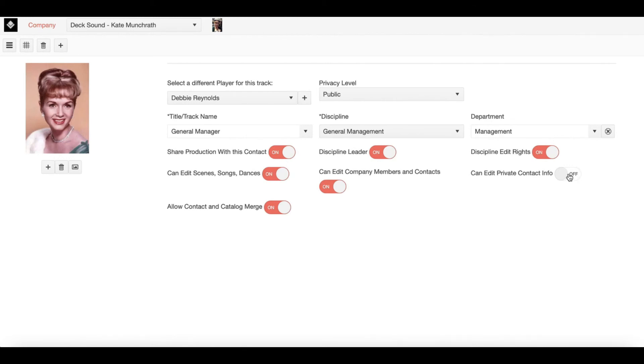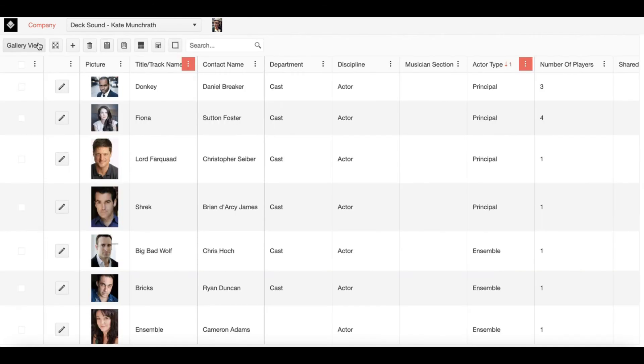Now once I'm done with these particular parameters, I can then save and exit back to the grid. Now that I'm back on the main company page, I'd like to bring us back to a previous tutorial.